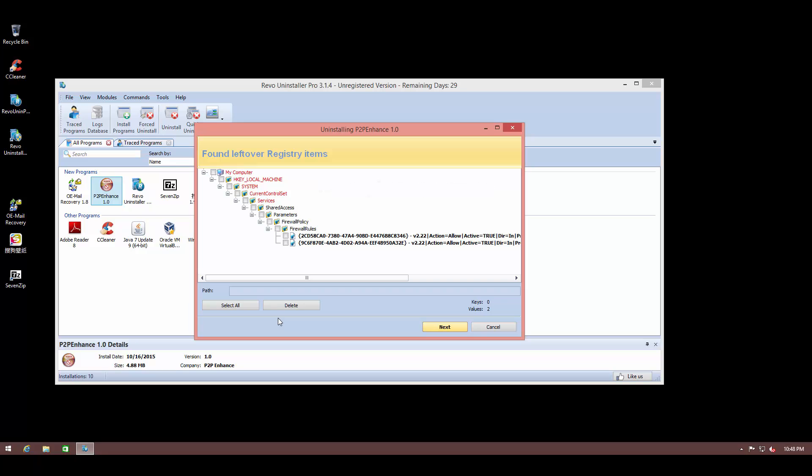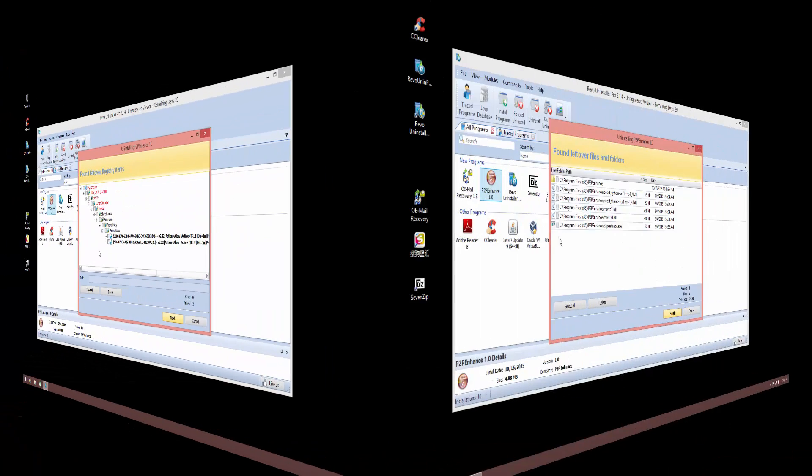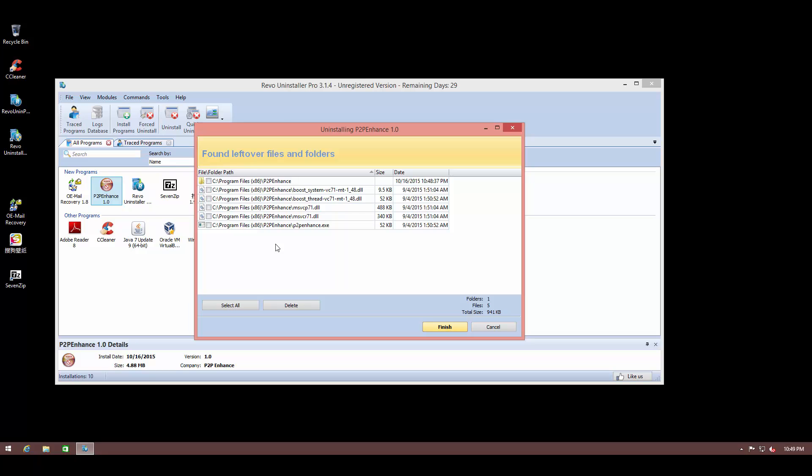Now, as you can see, there are quite a few registry keys that this program left over. Now when the uninstaller finished, it should have deleted these, but it didn't. But thankfully, Revo Uninstaller Pro was able to detect these leftover registry key values. We even have some leftover files. As you can see, boost system DLL, so many DLL files, even the executable. None of these were removed, but they should have been.